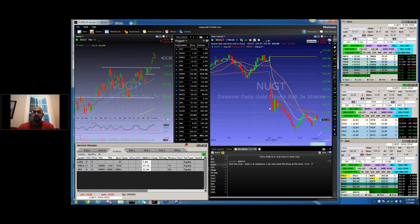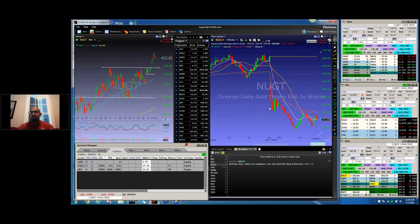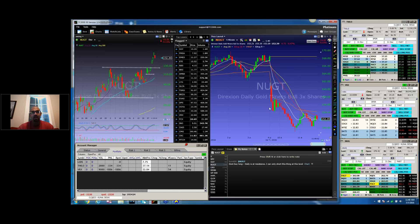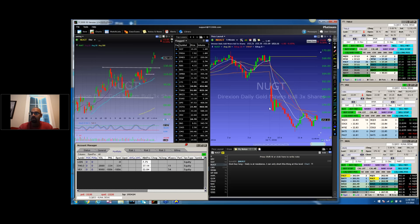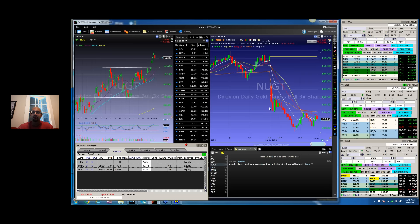One of the things I always talk to my students about is just because you missed the first entry does not mean you won't get to trade it. Stocks that are trending or that have potential for a big move will often give you a secondary entry, a third entry, and often even a fourth entry. You just got to be patient and wait for it.